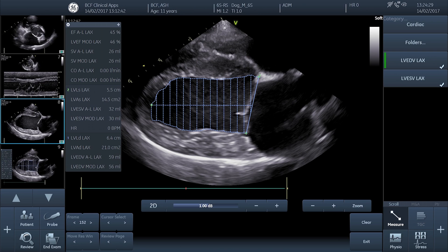We now have two values: left ventricular volume at end diastole and left ventricular volume at end systole. Taking the end systolic volume away from the end diastolic volume gives the volume of blood ejected from the ventricle during systole. Calculated as a percentage of the original diastolic volume, that gives us ejection fraction as a percentage — shown at the top of the screen as LVEF, left ventricular ejection fraction.